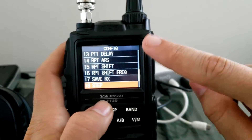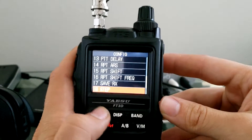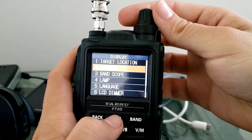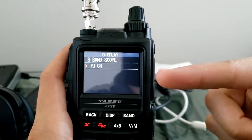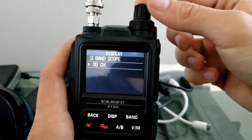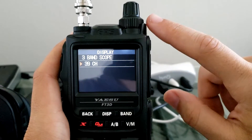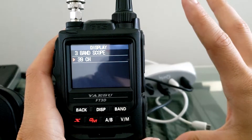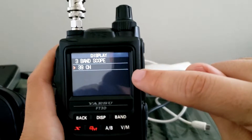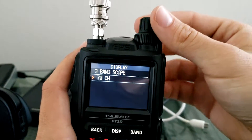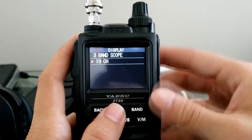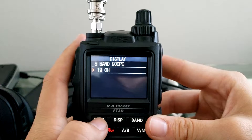The next setting you're gonna look at is under display — go to display and then band scope. This is what I was talking about before: you have your three options, 19, 39, and 79. The default is set to 39, so that's roughly 19 channels in each direction — a good middle ground. There is a little bit of lag once you go up to 79, and it works much faster at 19 since it's not having to scan as many channels at a time.